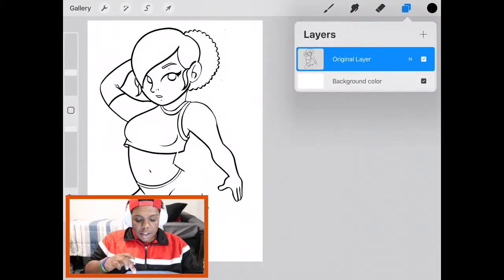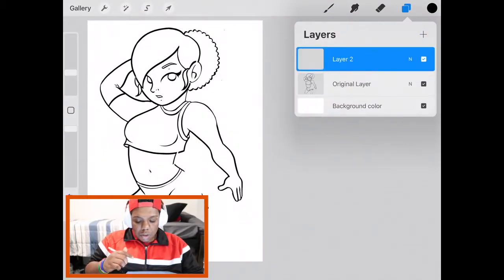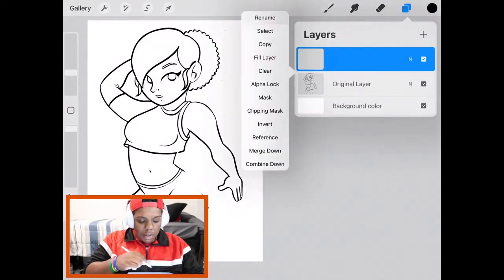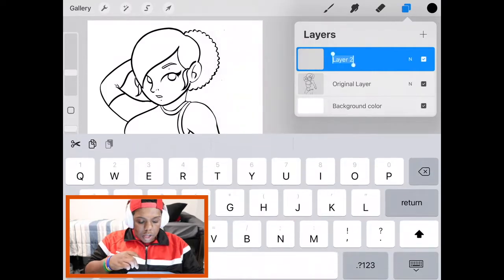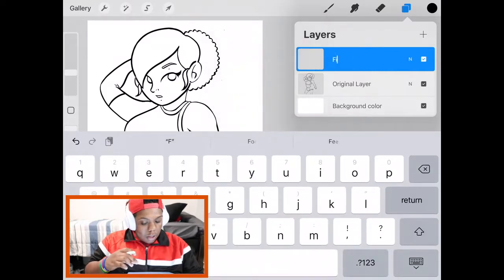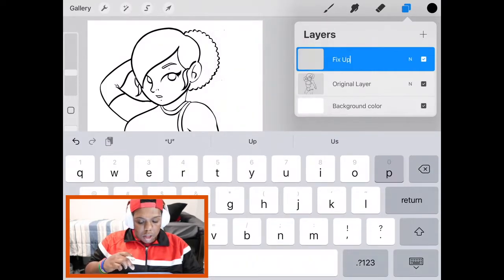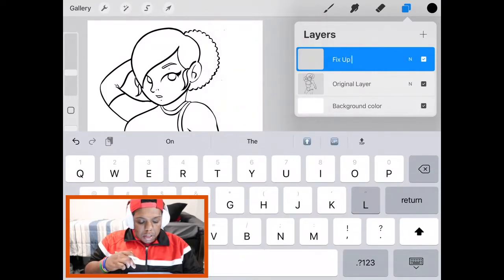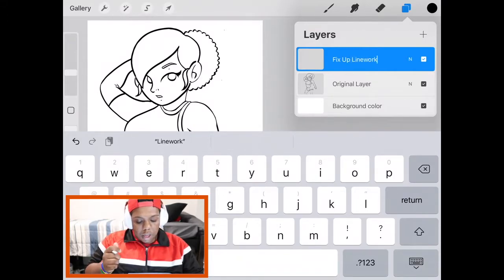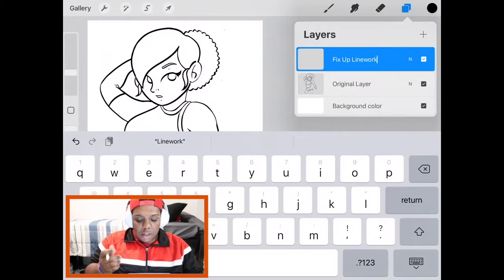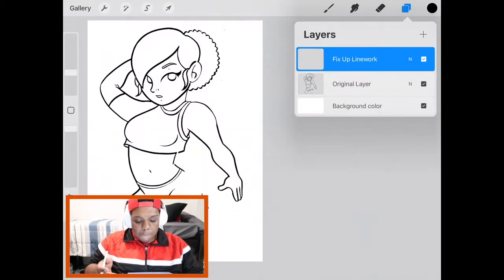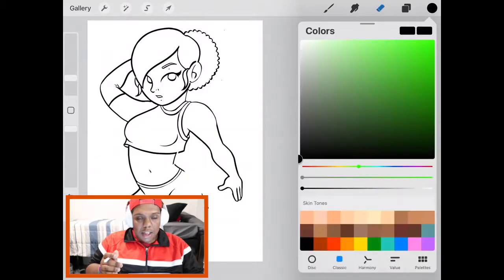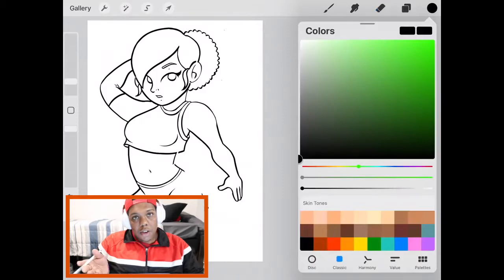Now that that's done I'm going to make a new layer and begin to fix the lines. I like to either do that or fix the line work all in one layer. The reason is because I don't want to have an extra struggle of having to switch back and forth between layers if I need to erase some parts that I've missed. And with that I can add lines to either layer.